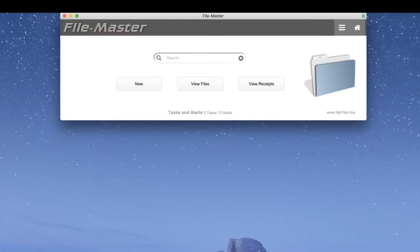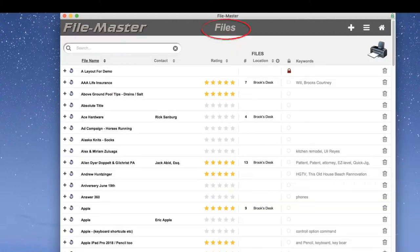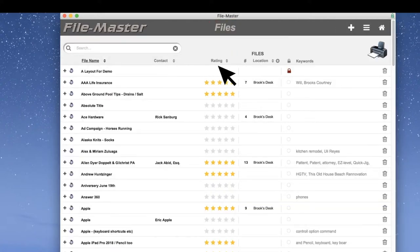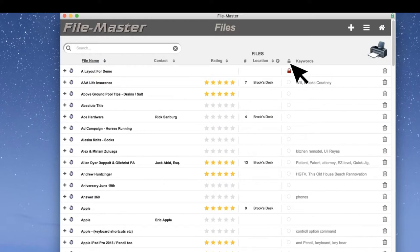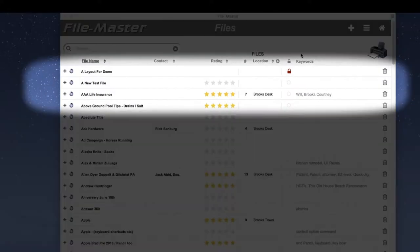Let's click on View Files. We have the file name, contact name, the file rating, file location if there's a paper document. Some do and some don't, as you can see. The security status, and the keywords.